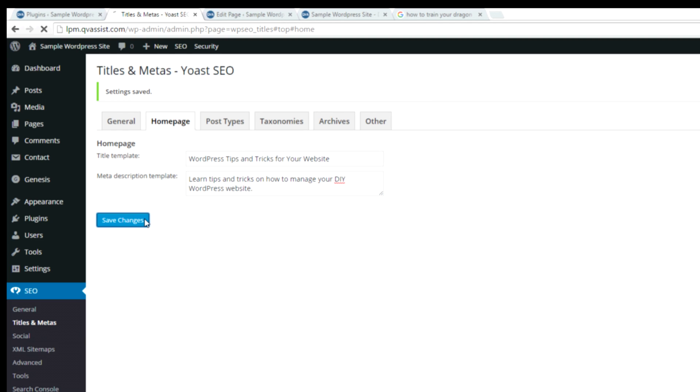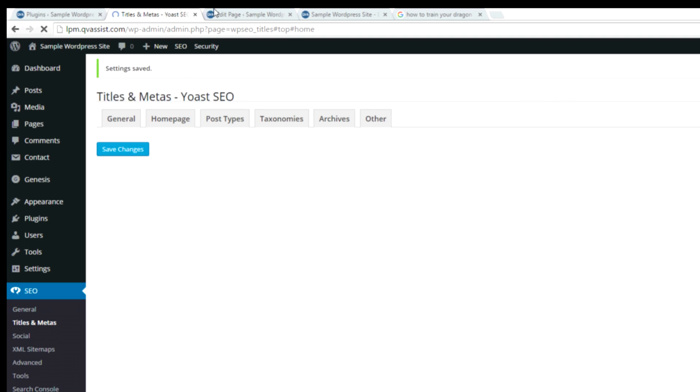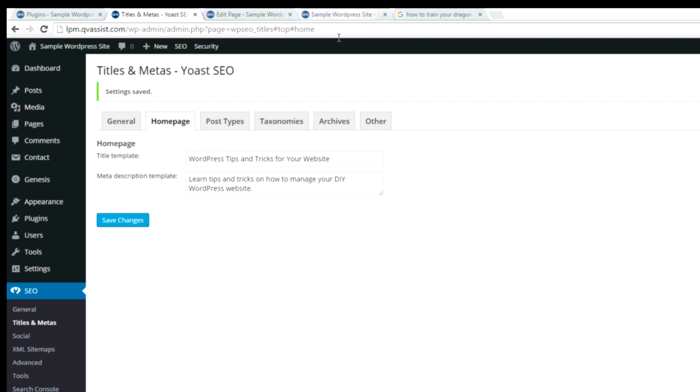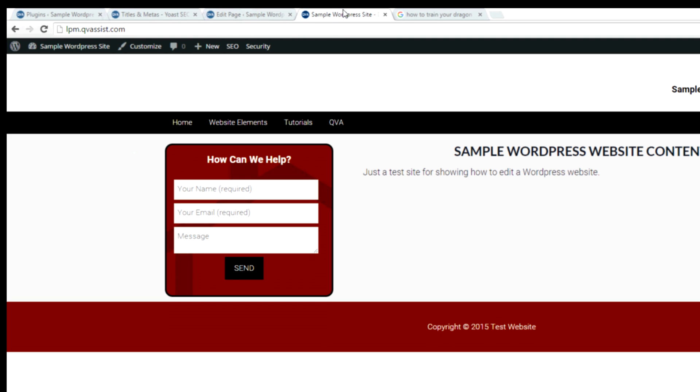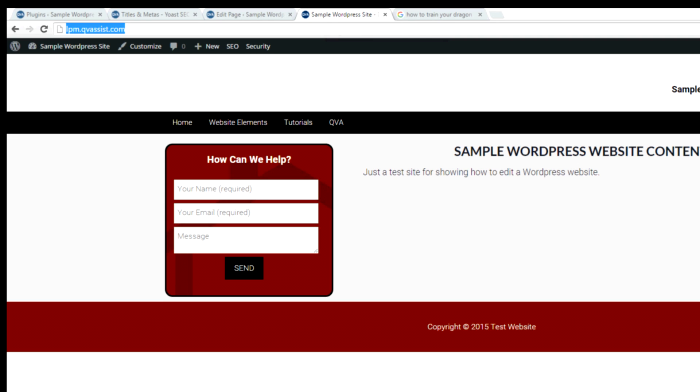Just save changes. Now my front page should have that showing at the top. Right now it says sample WordPress site because it's going to use whatever I had as the name of my site in the general settings. But now that I've set the meta tags for it.